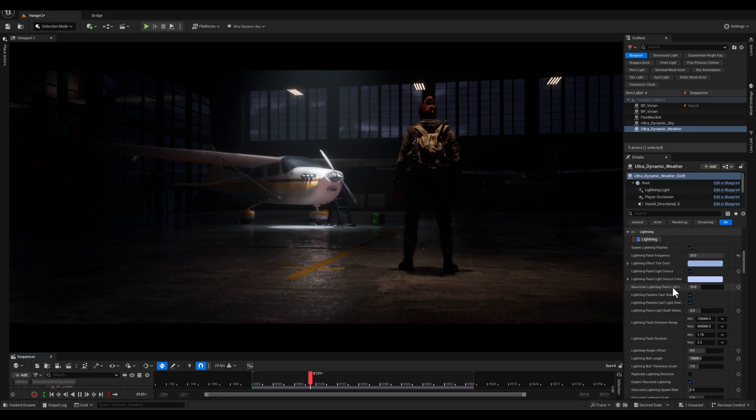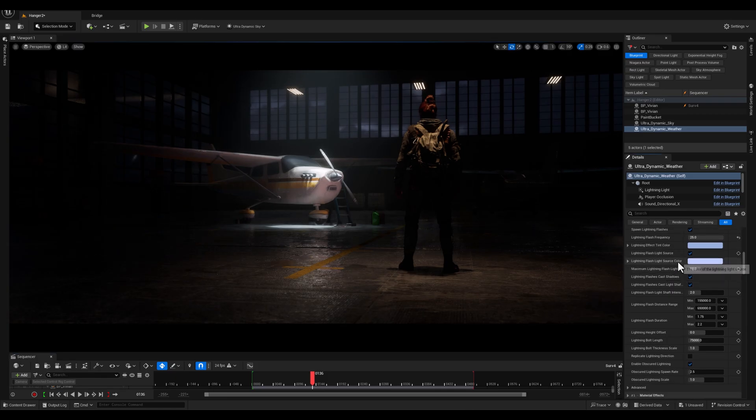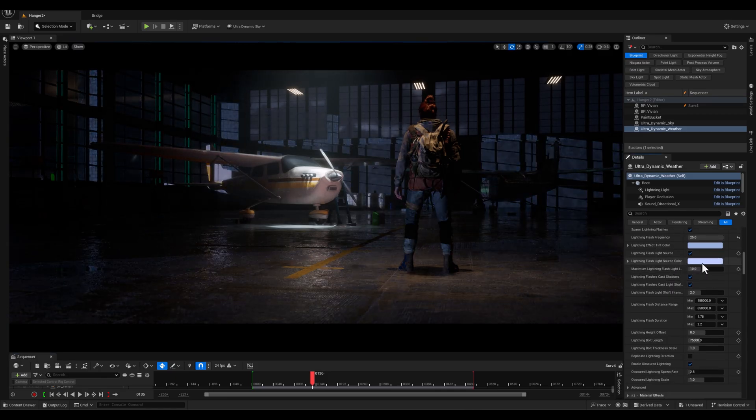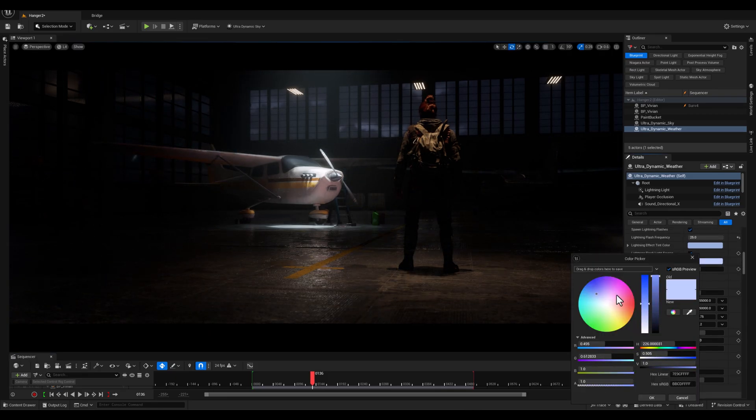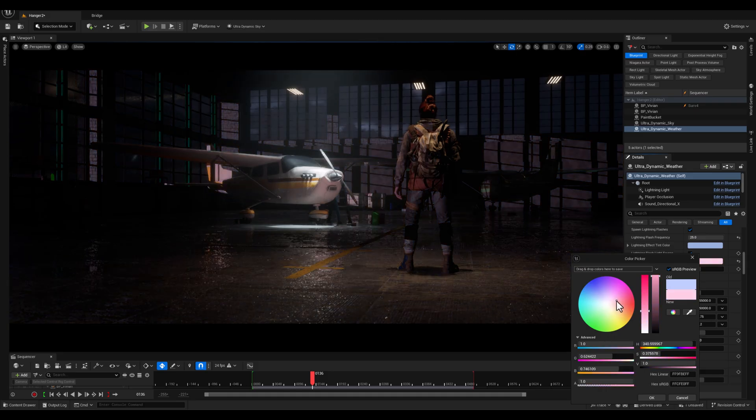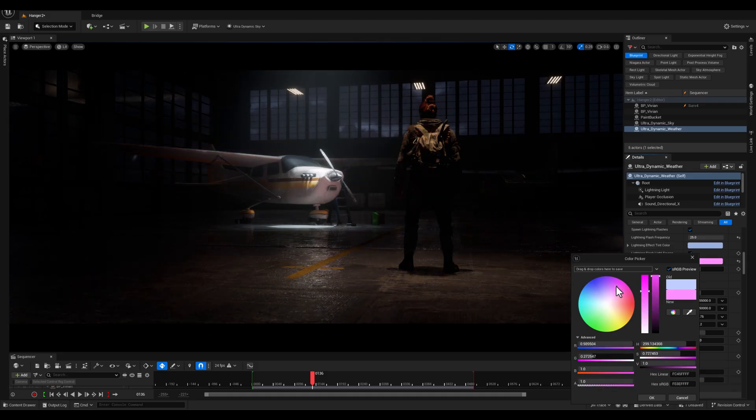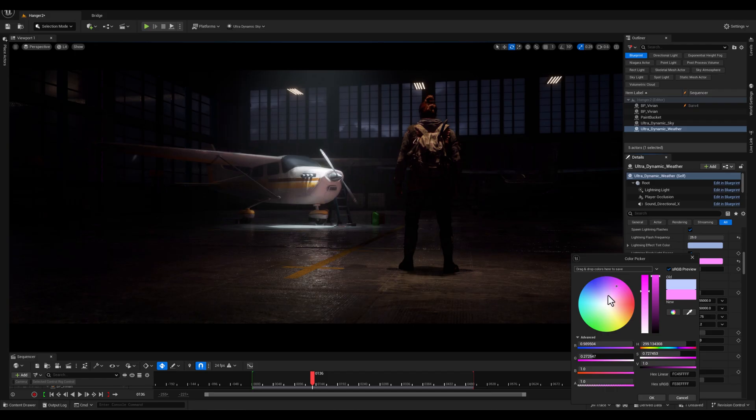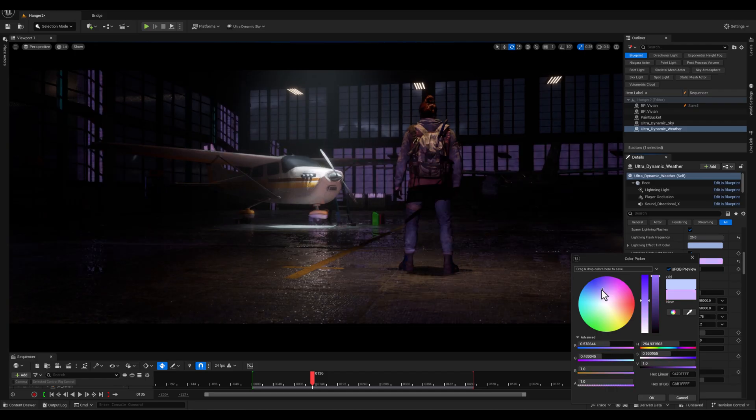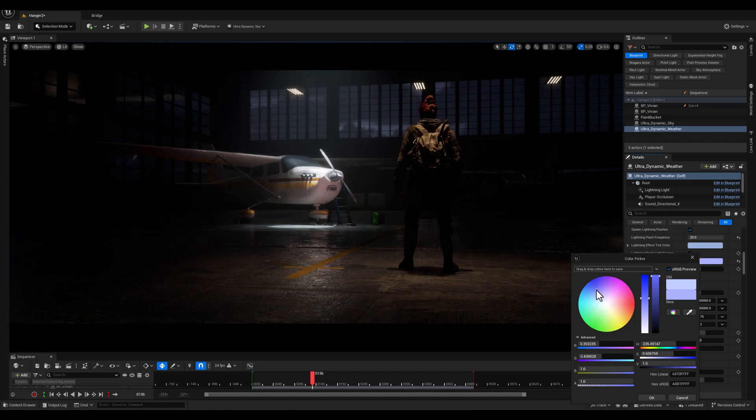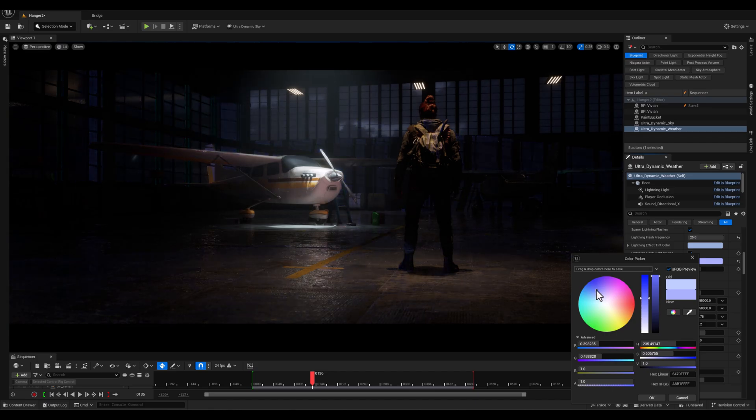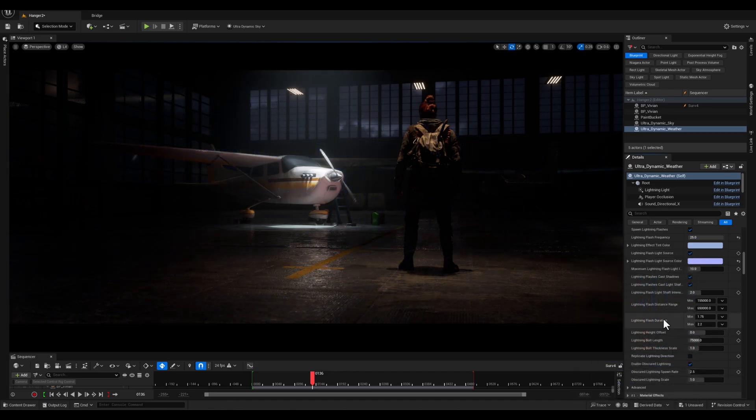Then, let's customize the lightning flashlight source color with a slightly bluish tone to give the lightning a more dramatic and atmospheric feel. Now, let's wait for the lightning and see, yeah, it's totally fine.